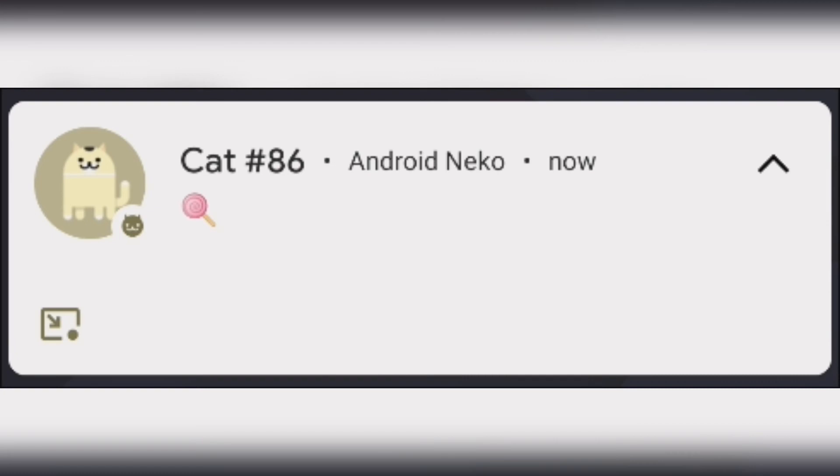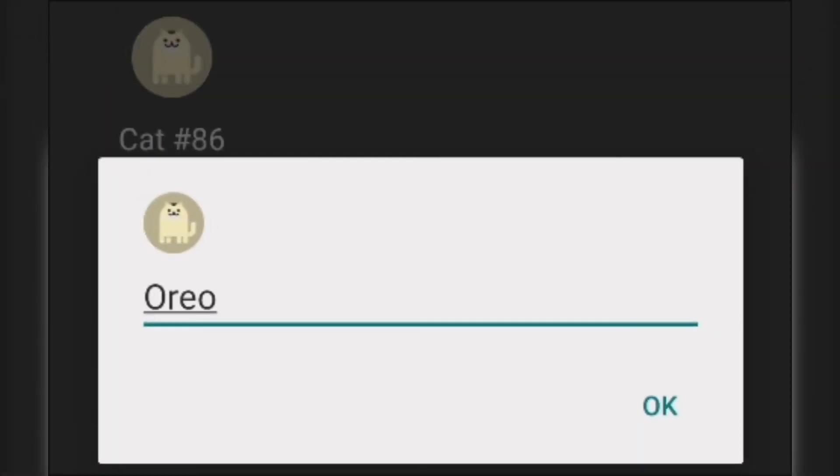Once you do these things, it's just a matter of waiting for a cat to appear in your notifications. Tap on the notification when it appears and you'll be brought to your collection of cats.